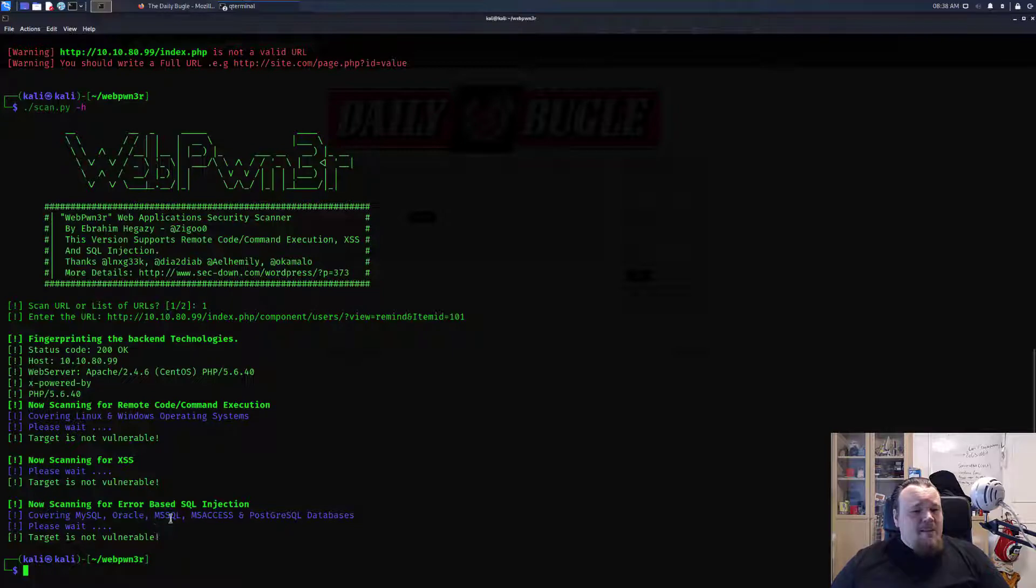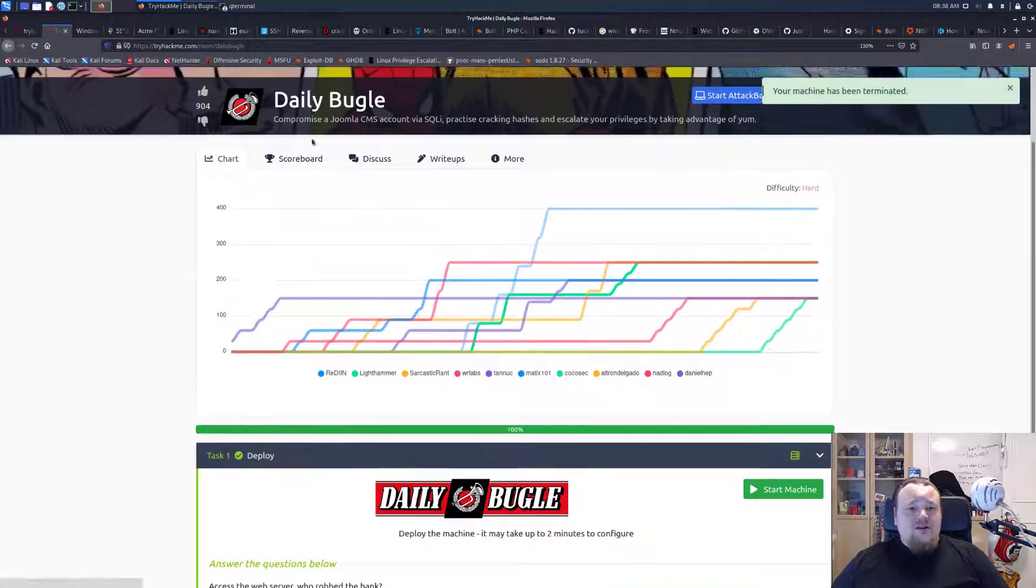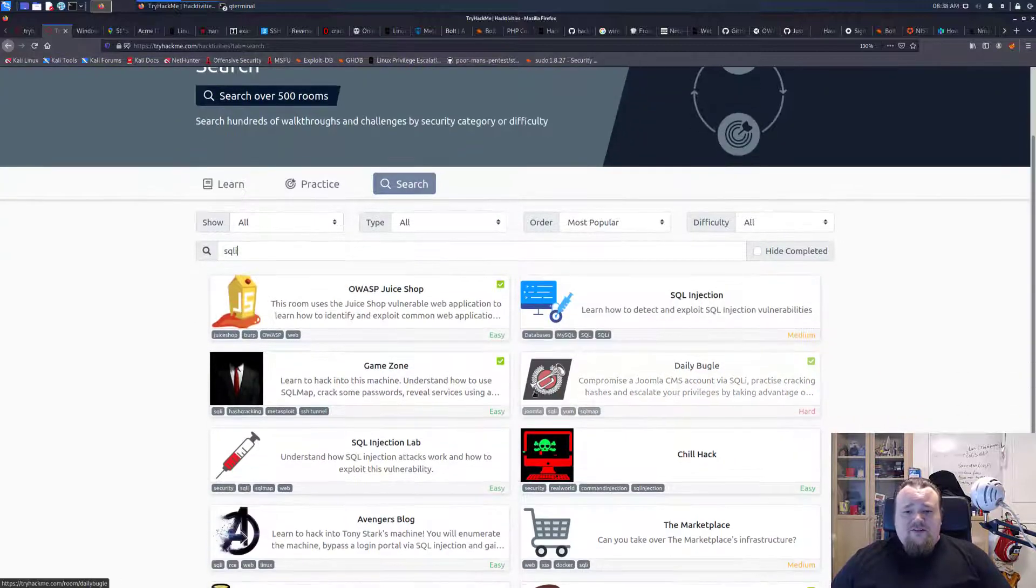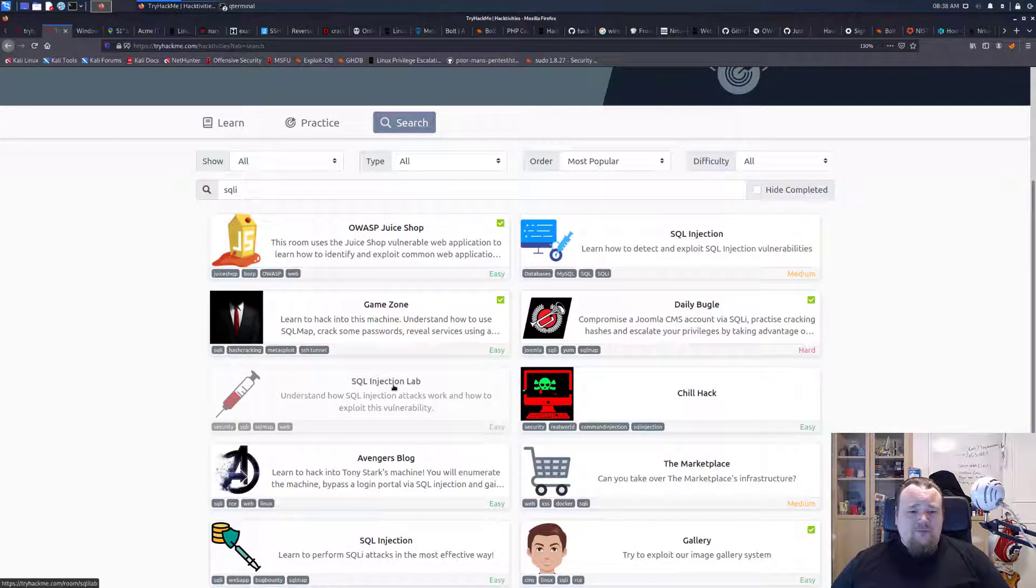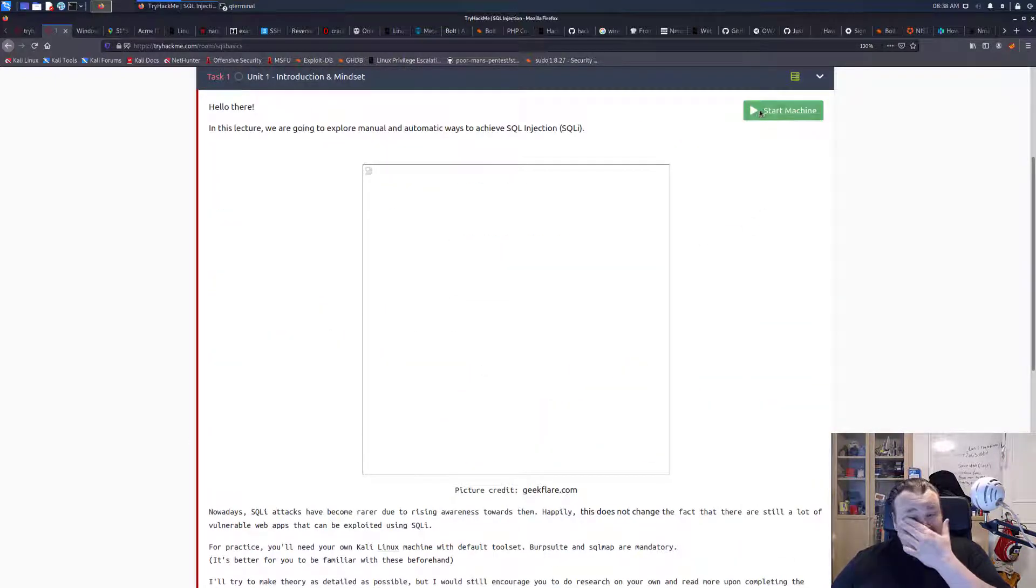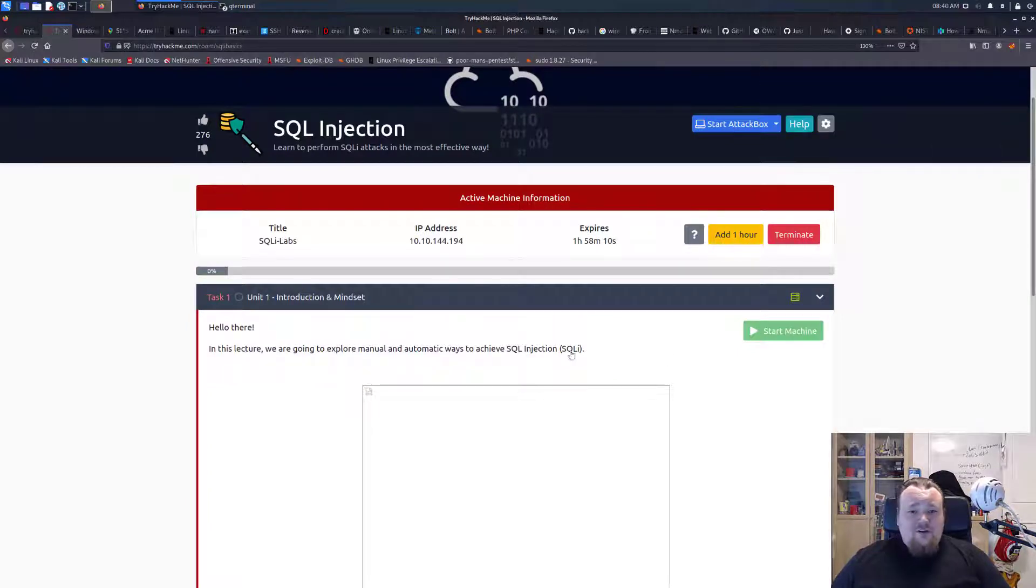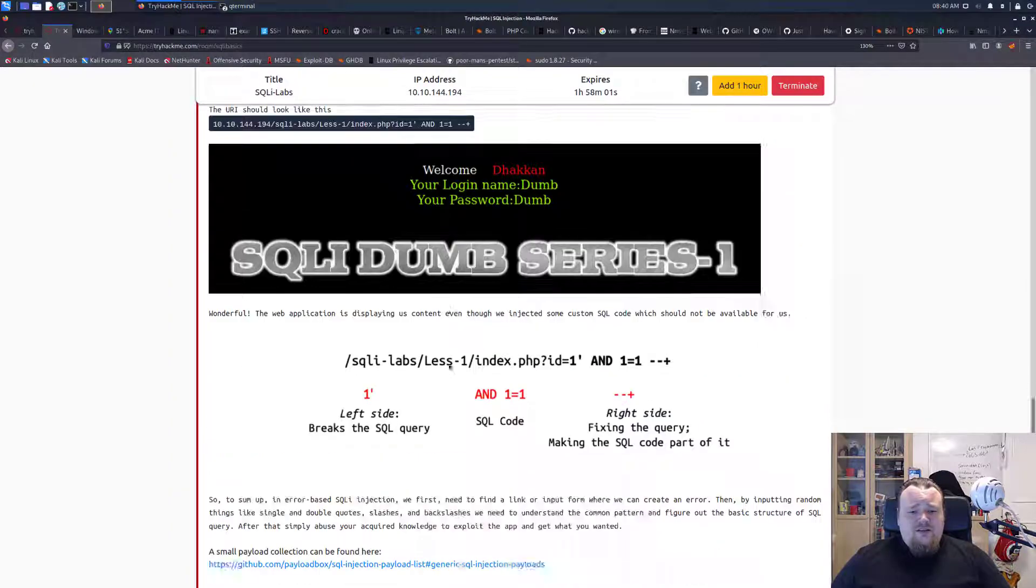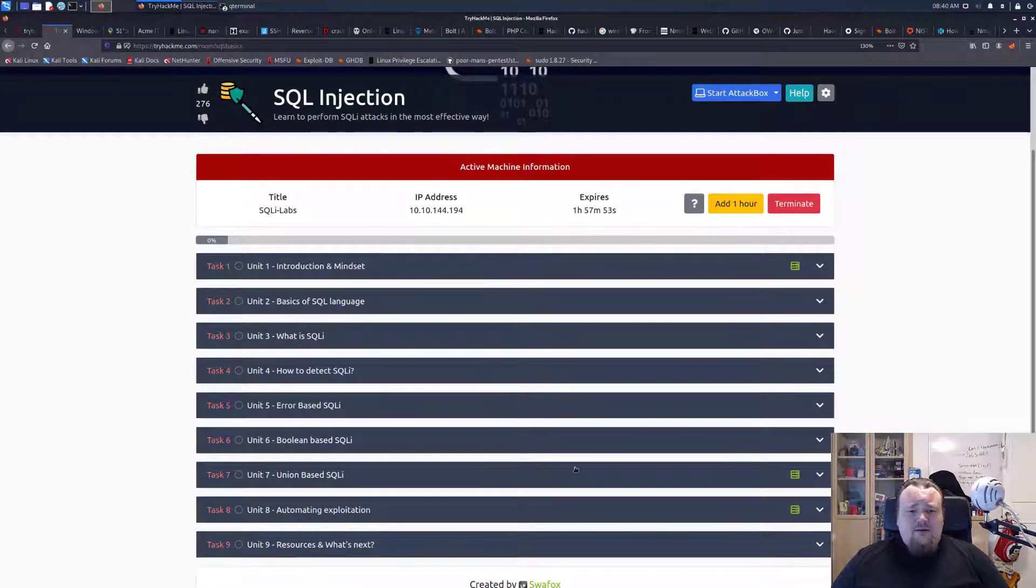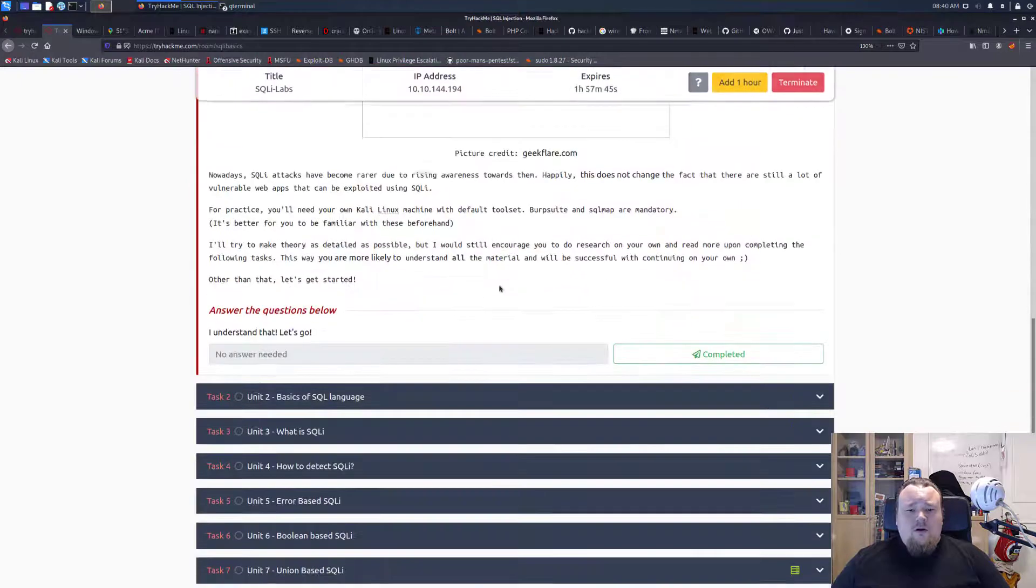Let's go ahead and find an actual room on TryHackMe which is actually vulnerable to something. Let's do SQL injection. I'm going to take this one here. Let's see if we can use this room. We have the IP in the room. It's booted. Error-based, where is the lab?